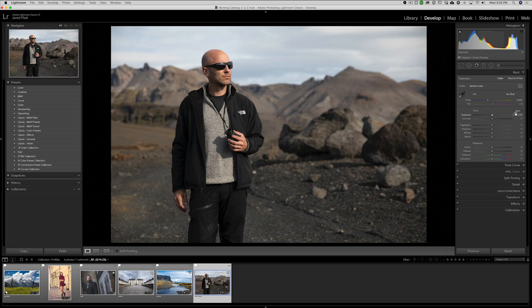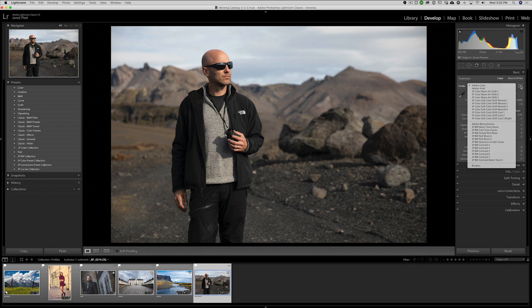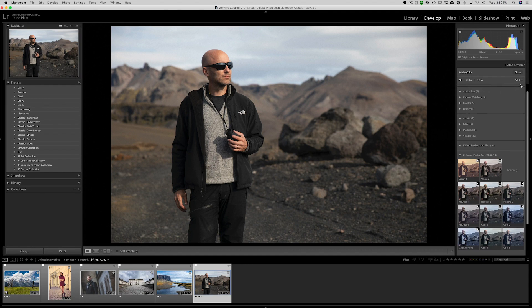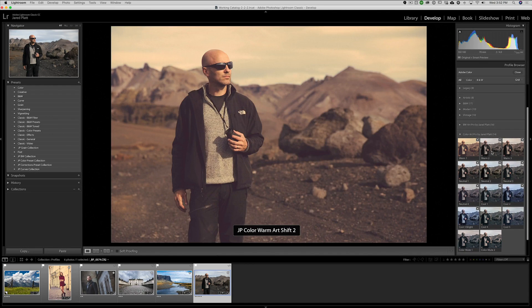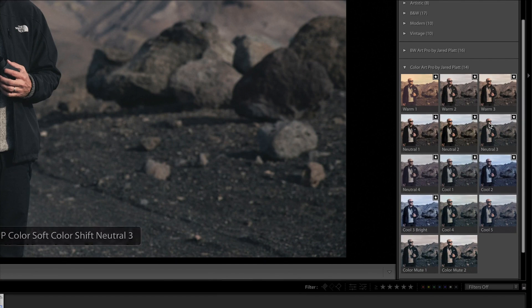Lightroom had an update in April 2018 all to do with profiles. Profiles are amazing tools inside Lightroom. You'll see that your profile is now up at the very top, and instead of just looking at them in a drop-down list you can also look at them in the profile browser. You've got all these great new tools to change the way your images look, and they're not just a preset — they're actually a profile which underlies the original image.